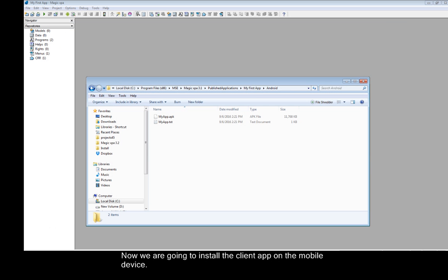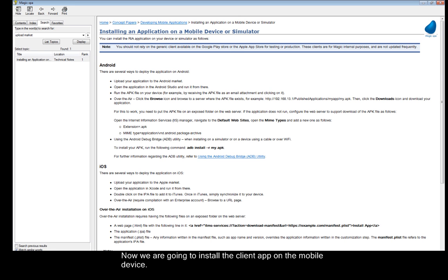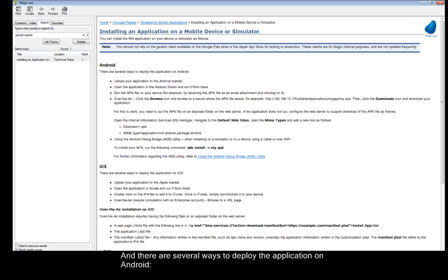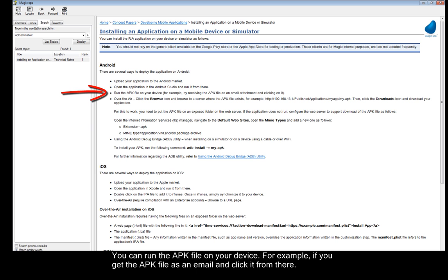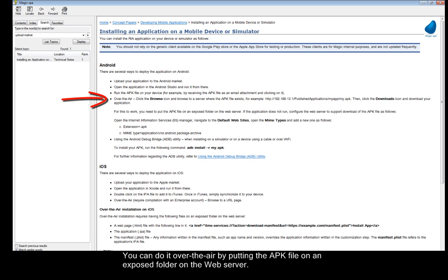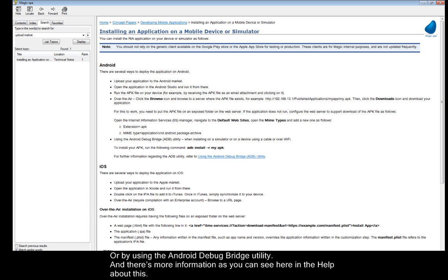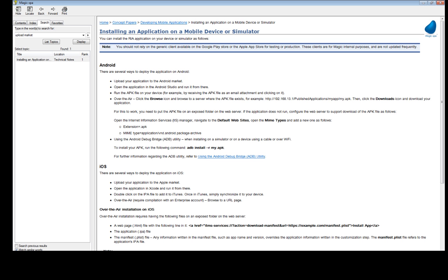Now we are going to install the client app on the mobile device. And there are several ways to deploy the application on Android. You can upload your application to the Android Market. You can open the app in the Android Studio and run it from there. You can run the APK file on your device. For example, if you get the APK file as an email and click it from there. You can do it over the air by putting the APK file on an exposed folder on the web server. Or by using the Android Debug Bridge Utility. And there's more information as you can see here in the help about this.